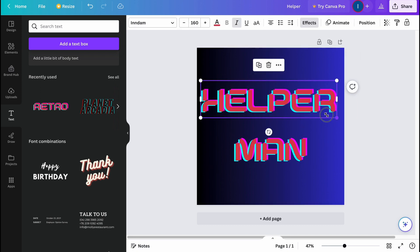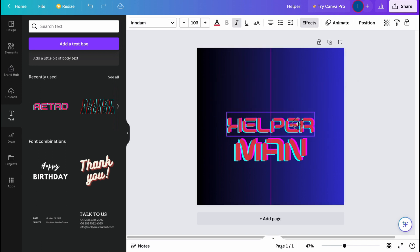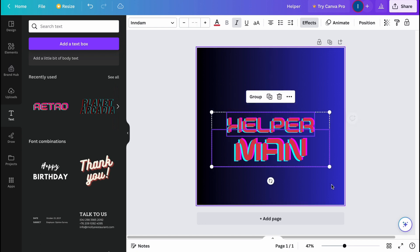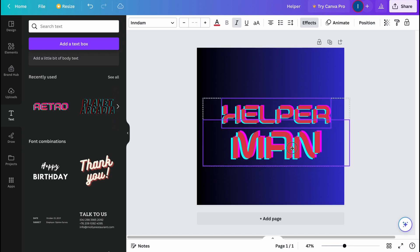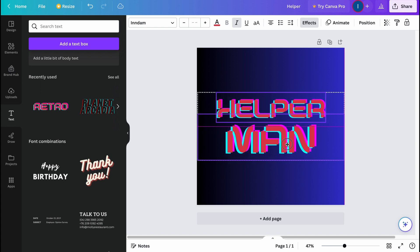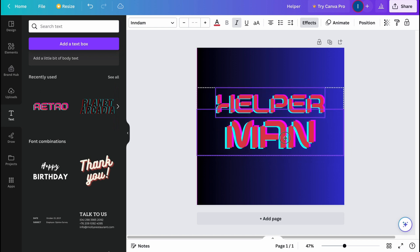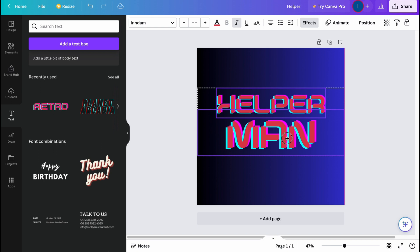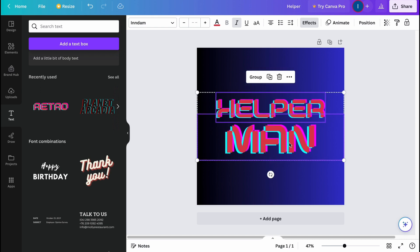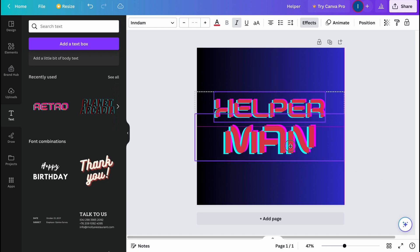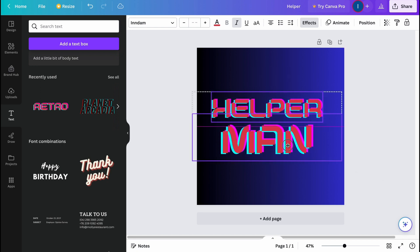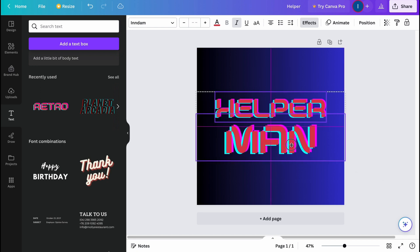I want to make them at least the same width, so let it be like this. I'm going to increase the size and place them somewhere in the center. As you can see, purple alignment lines appear which help us centralize and keep everything in the center position.